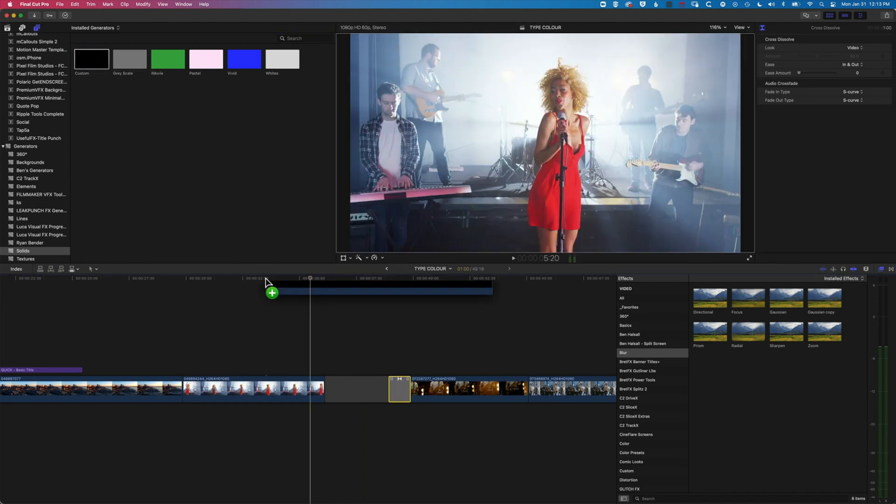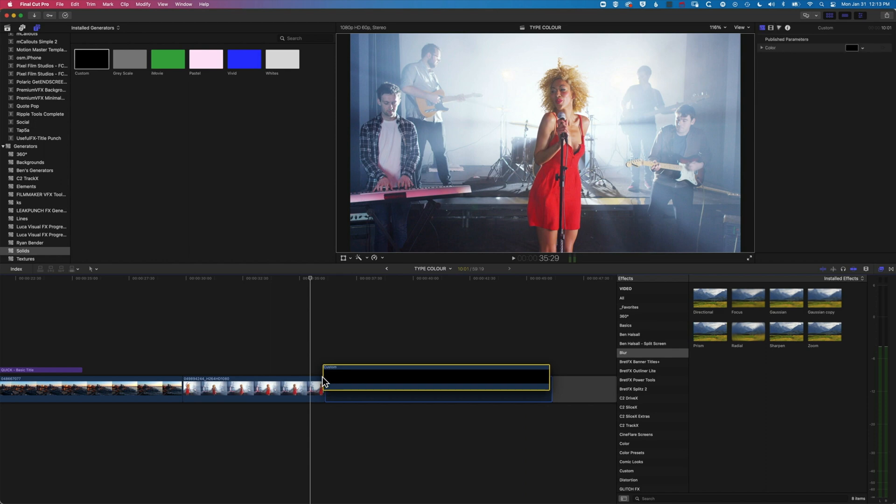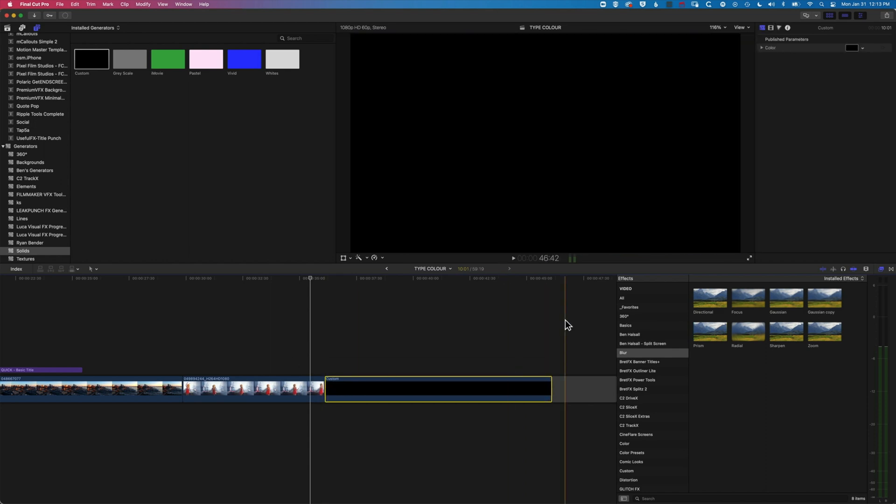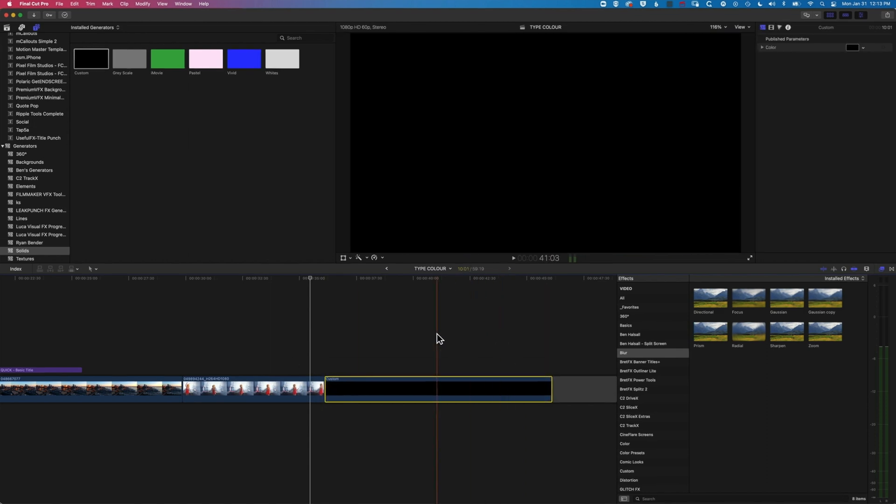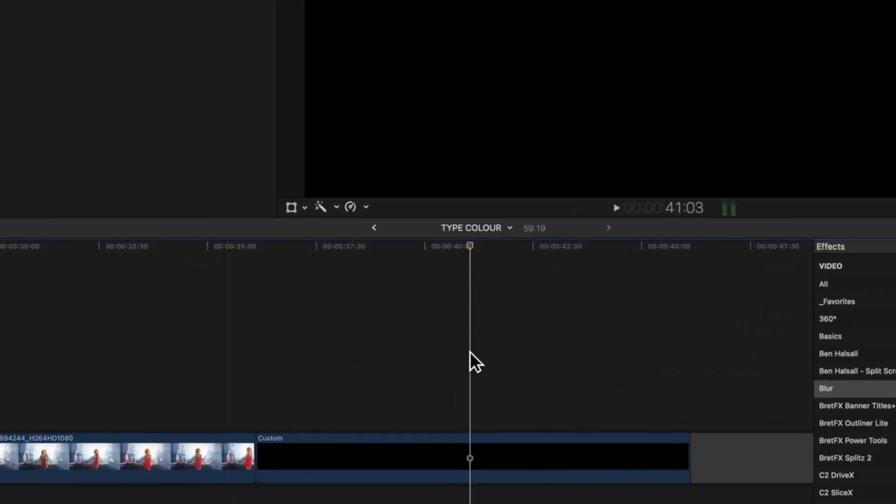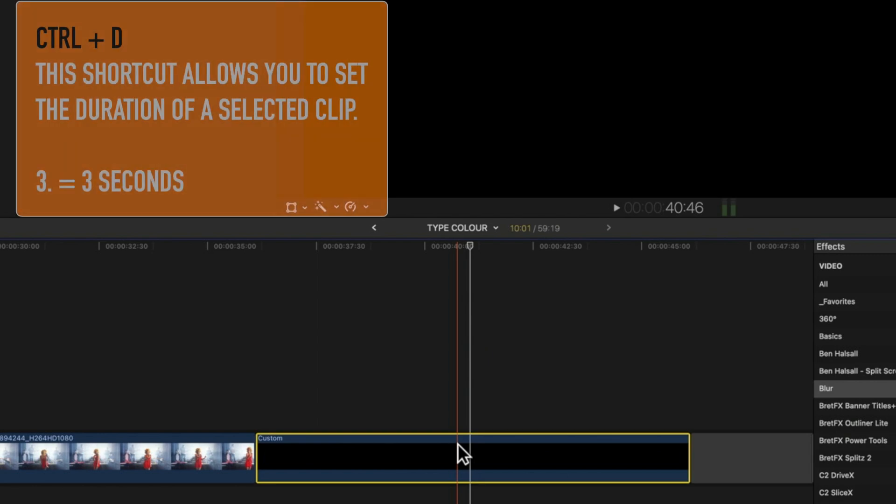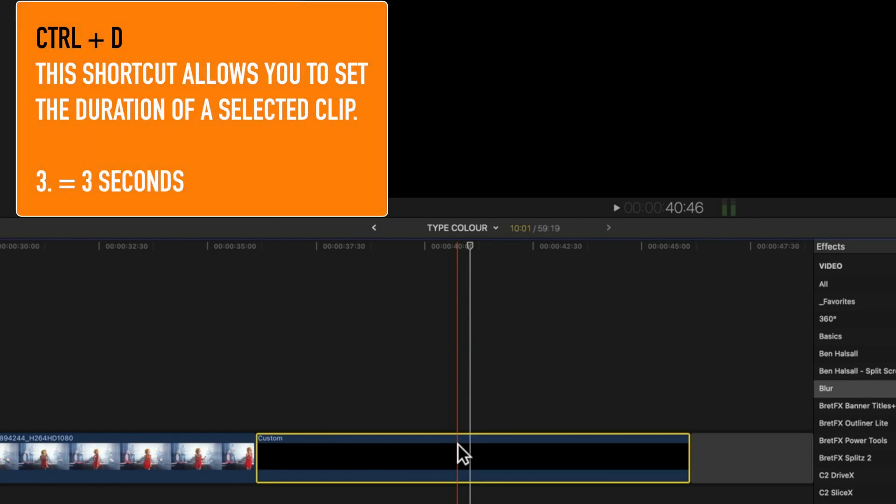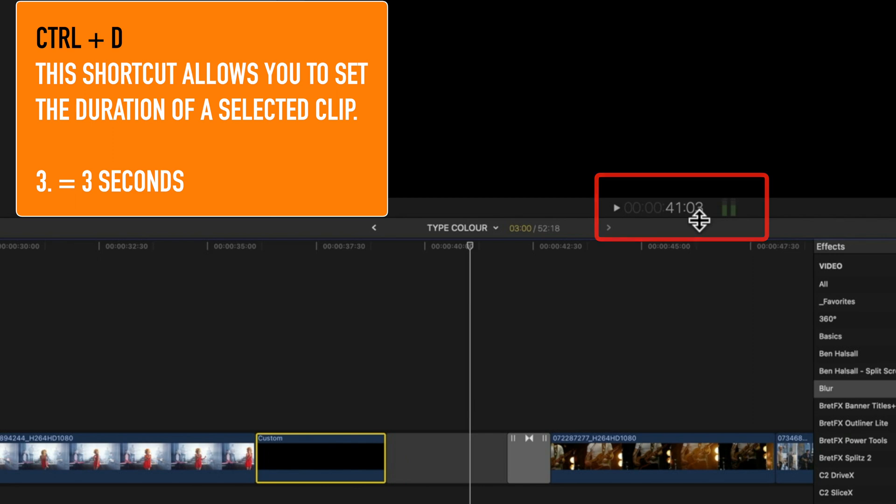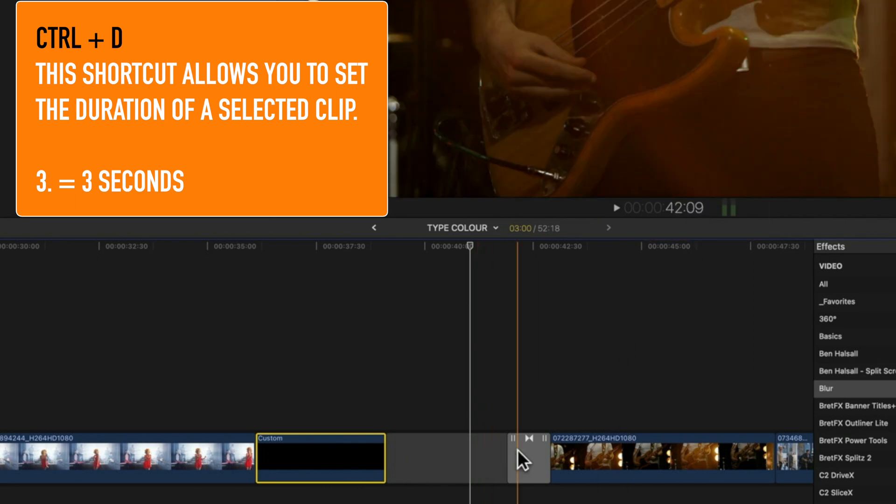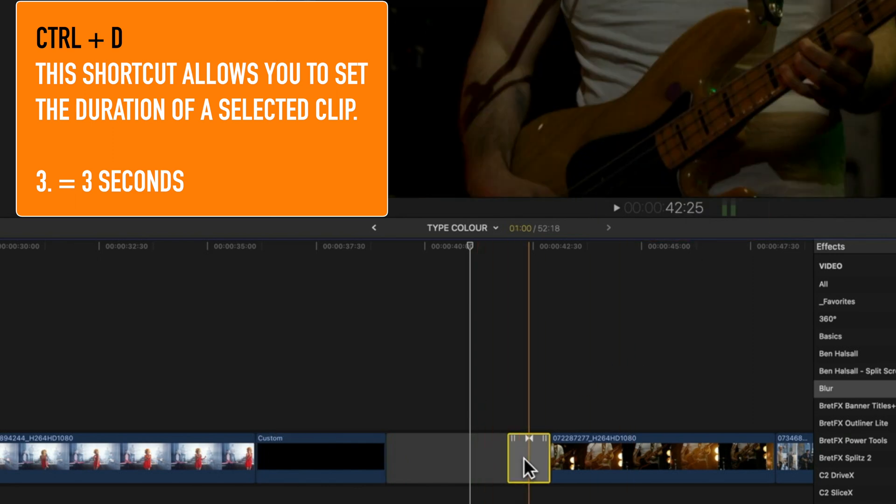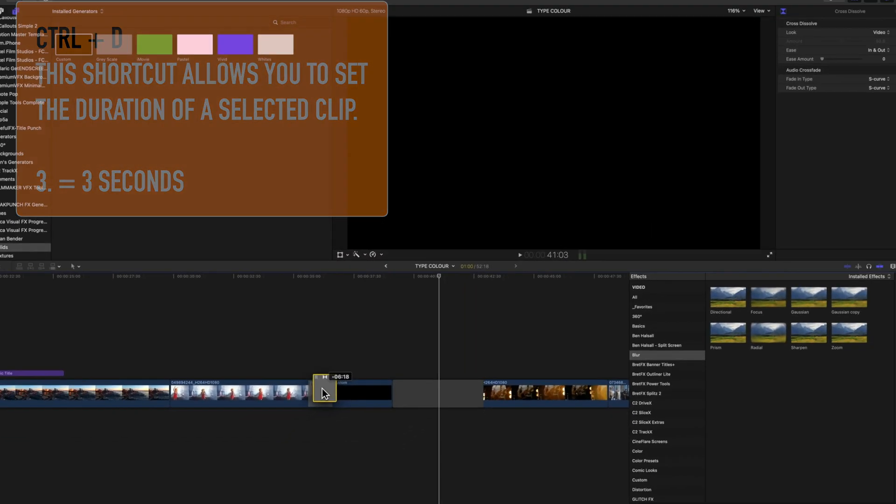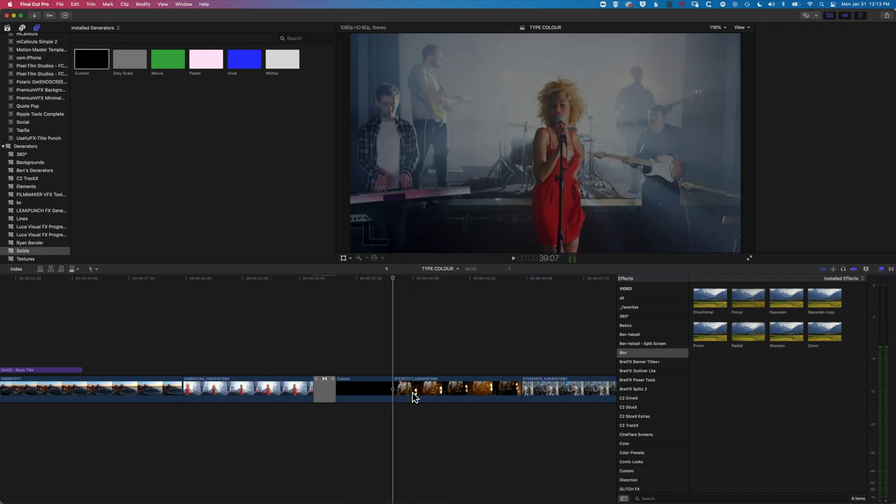So I'm going to drag down my custom color solid, and I'm going to set the duration to three seconds. So I'm just going to highlight it, do control and tap D, and then type in a three period, and that will give me three seconds. You can see in the middle here, hit enter, and then I'm going to drag my transition to that custom color and delete my slug.